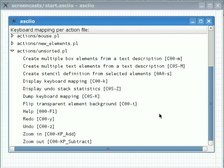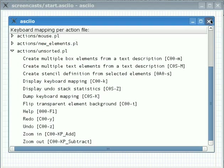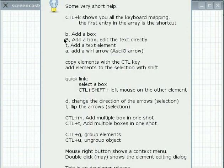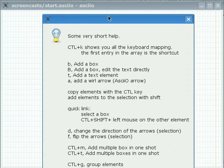This window is accessible through Control Shift K. We can open the help here and as it says it's very short help with some of the commands and actions that you can run in ASCIO.